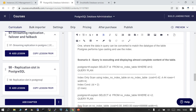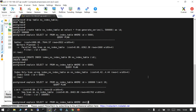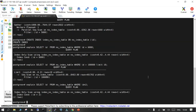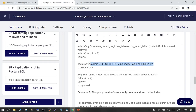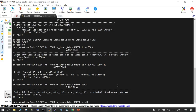Scenario 4 is when the query is executing and it is displaying almost the complete content of the table. Let's see this scenario. I'll say: SELECT id FROM table_name WHERE id = 2 — just one row — and it is going to use the index.